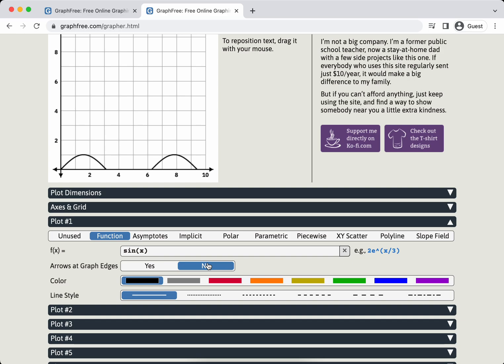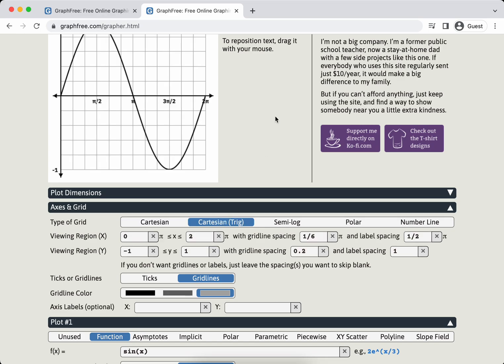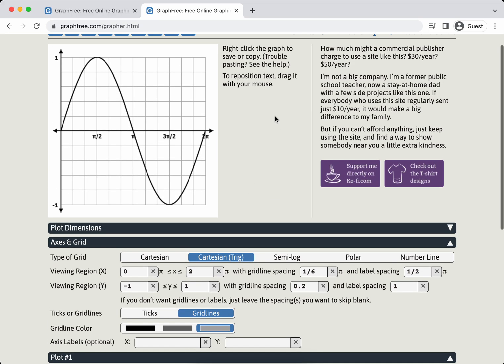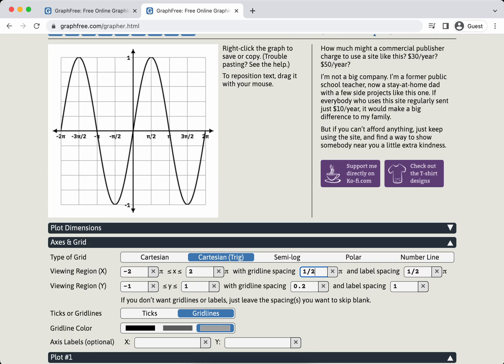You're not seeing a lot because of the window that it currently has. I don't really like arrows at the end of things, so arrows at graph edges? No, and they're gone. Let's change the window a little bit. I'm now going to go to axes and grid. You can see we got Cartesian trig, which I'm just going to click and see what happens. There you go.